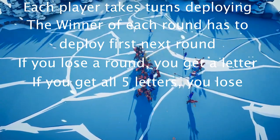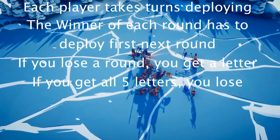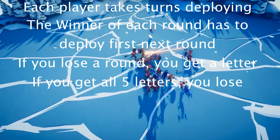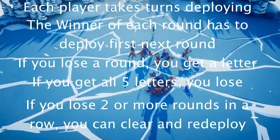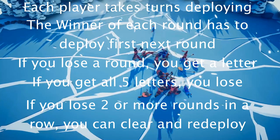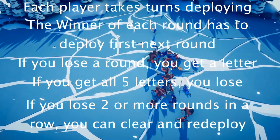And if you lose two or more rounds consecutively, you may clear your army and deploy a brand new army up to the full value of the game so far.